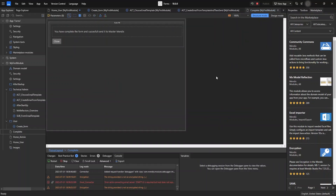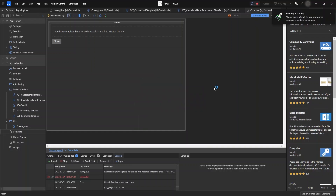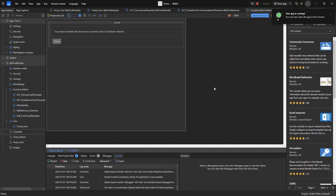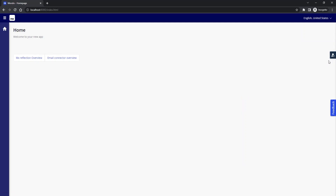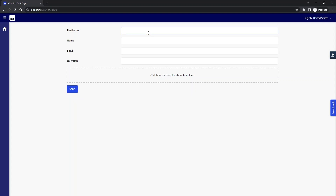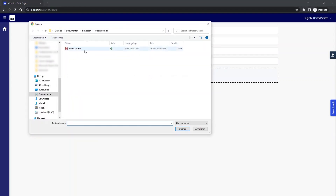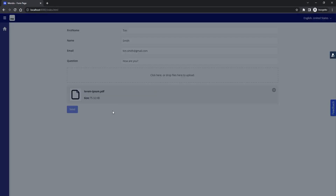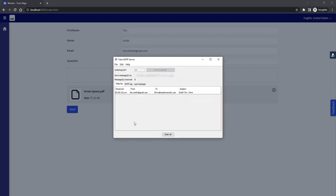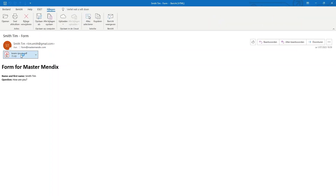We're going to run it again, log in to our website using the demo user, and open our form. I'll fill in the details, add a document — lorem ipsum — and send it to the server. If we look at our SMTP server, you will see the mail from Tim Smith to Master Mendix. Click on it and you will see the mail sent through our form, including the sender name and the attached document.